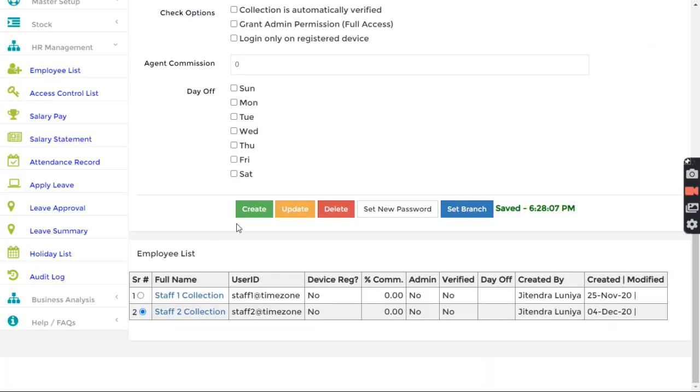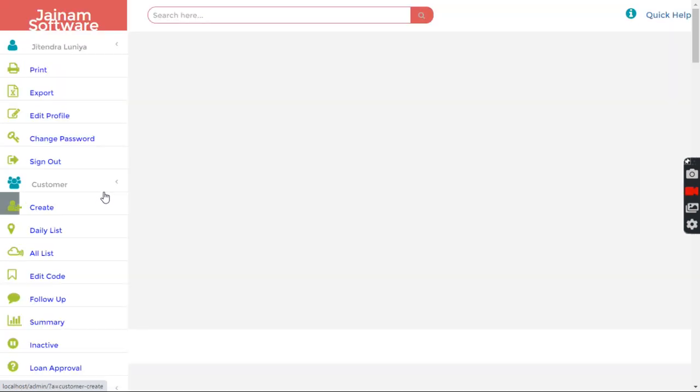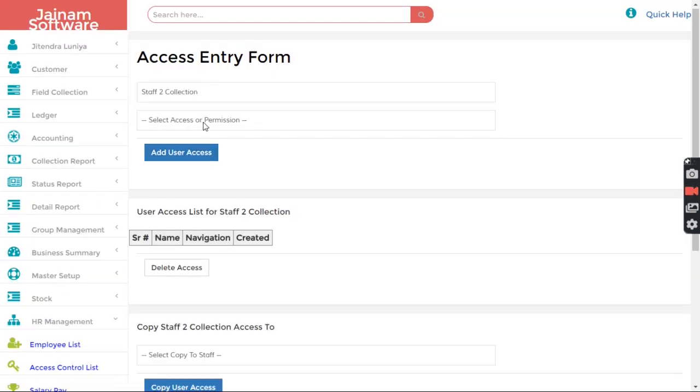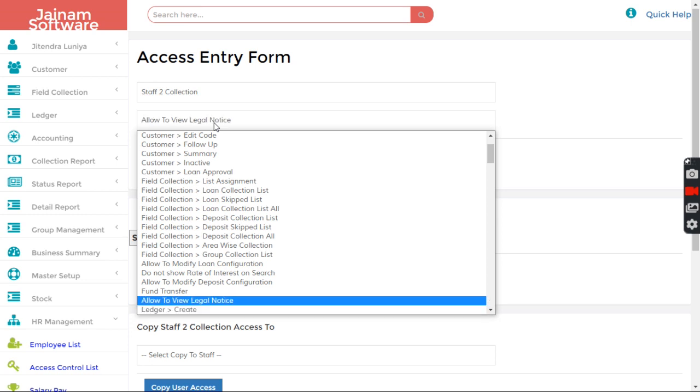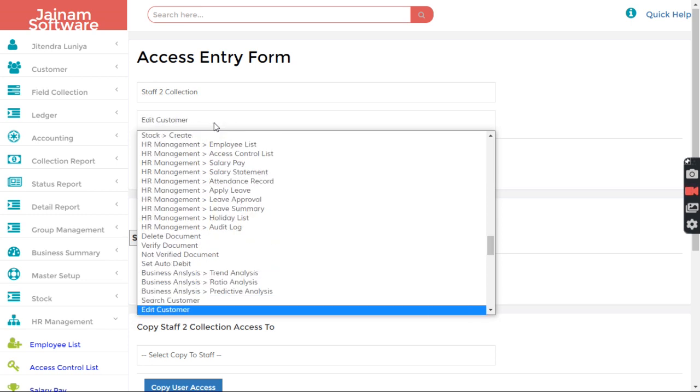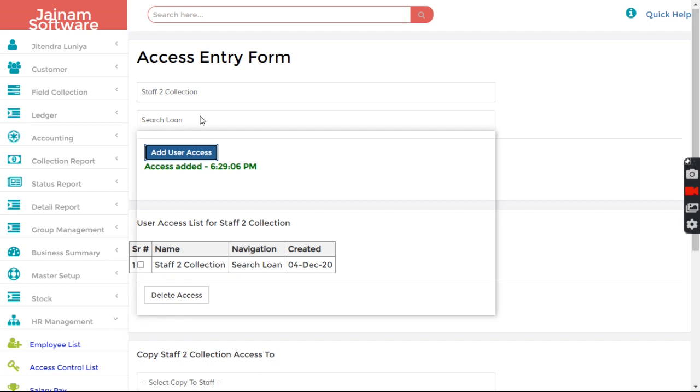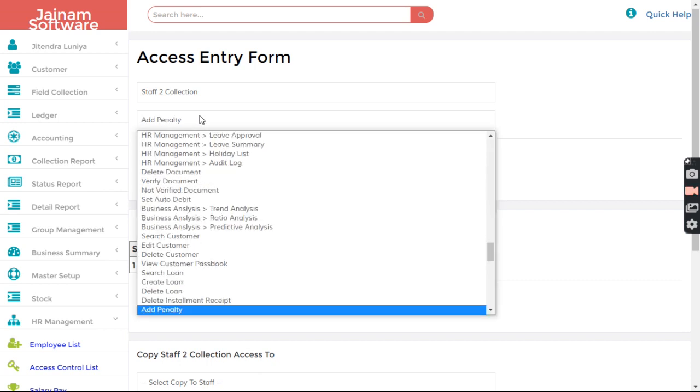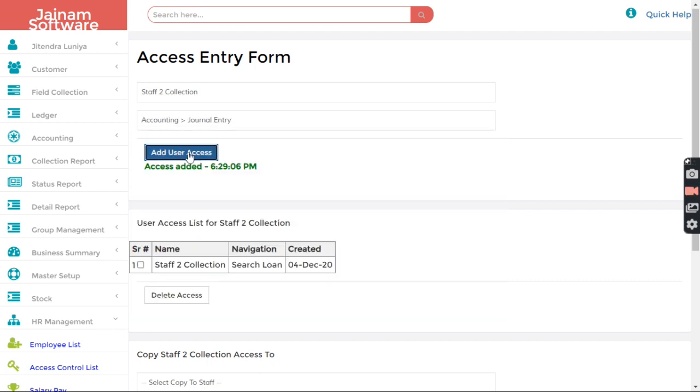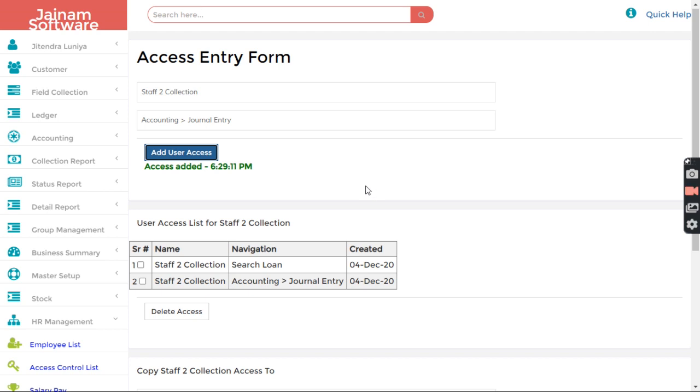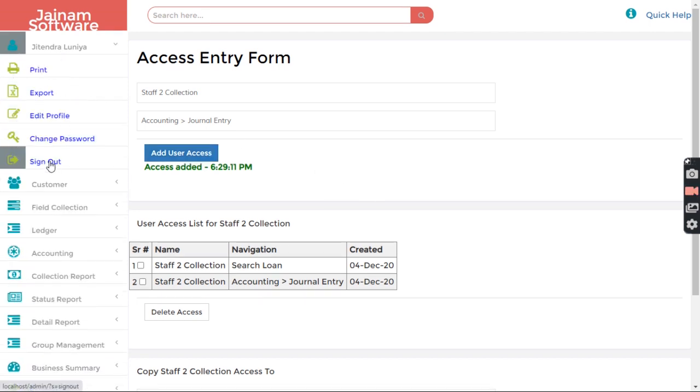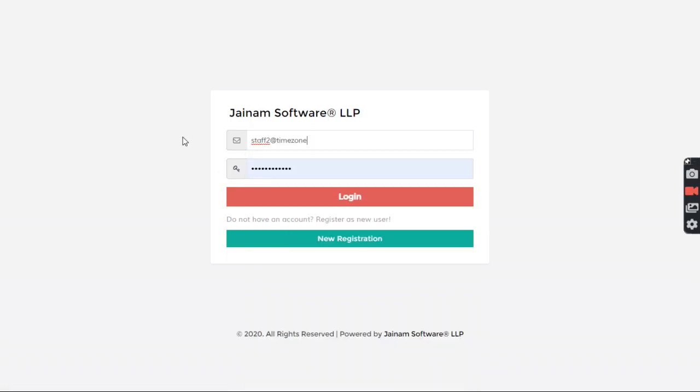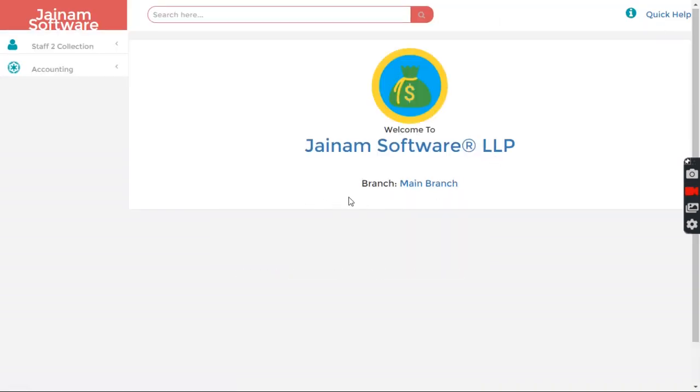So next, let me quickly give access to do some functionality. Okay, I give two access. Let me sign out from here and log in from the staff. Now you can see staff did not decide the branch, did not set up the branch. That's why it's showing main branch.